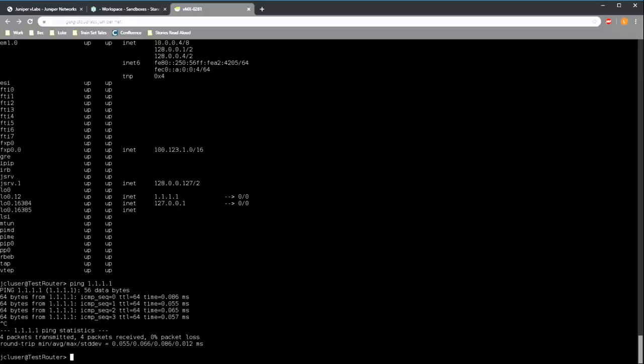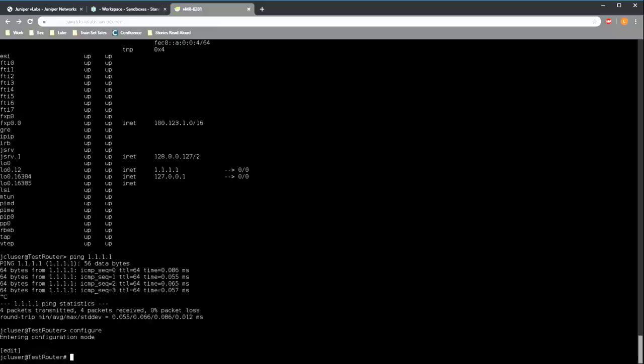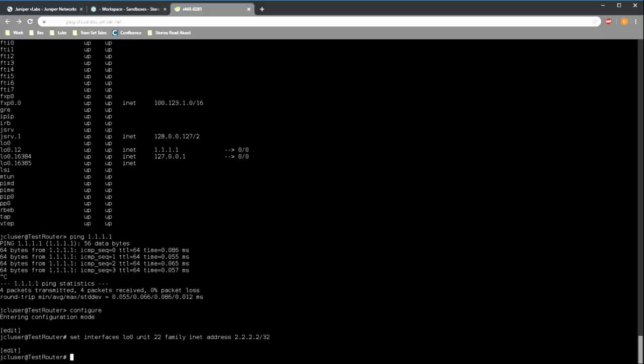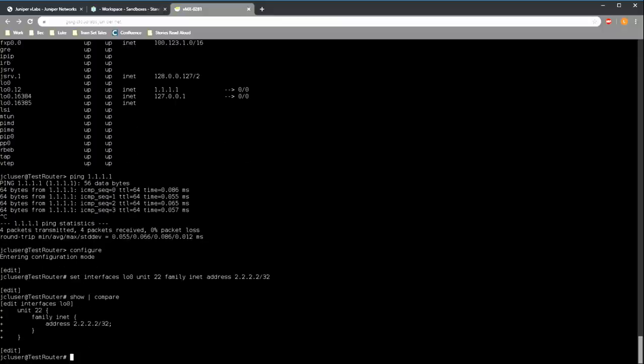So I've shown you the long way to configure an IP address. There is a more efficient way. If we know exactly where the configuration is to be applied, we don't need to navigate there first using the edit command going step by step. Instead, we can just use the set command and put the entire path on a single line. I'm doing that here to put one more additional IP address on a different unit of the same loopback. And if we look at the candidate configuration, we can see that the config has been generated just like it was last time.